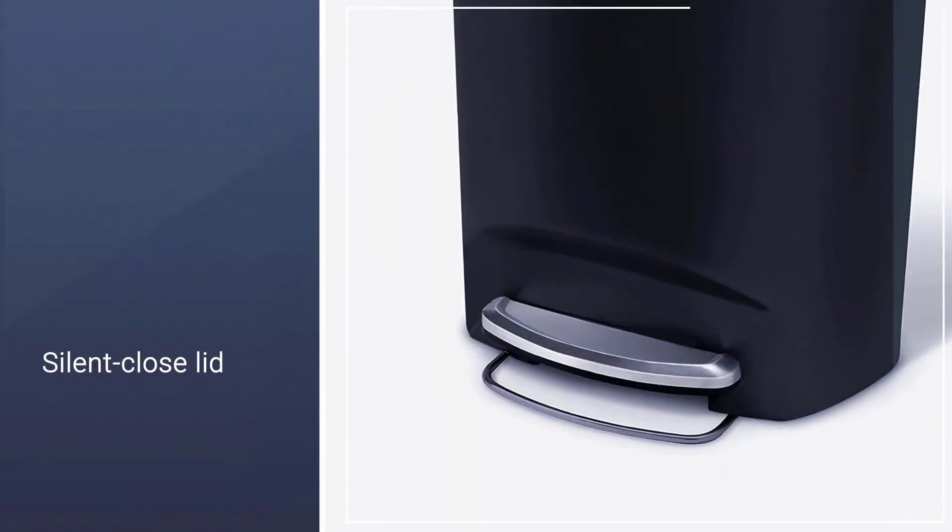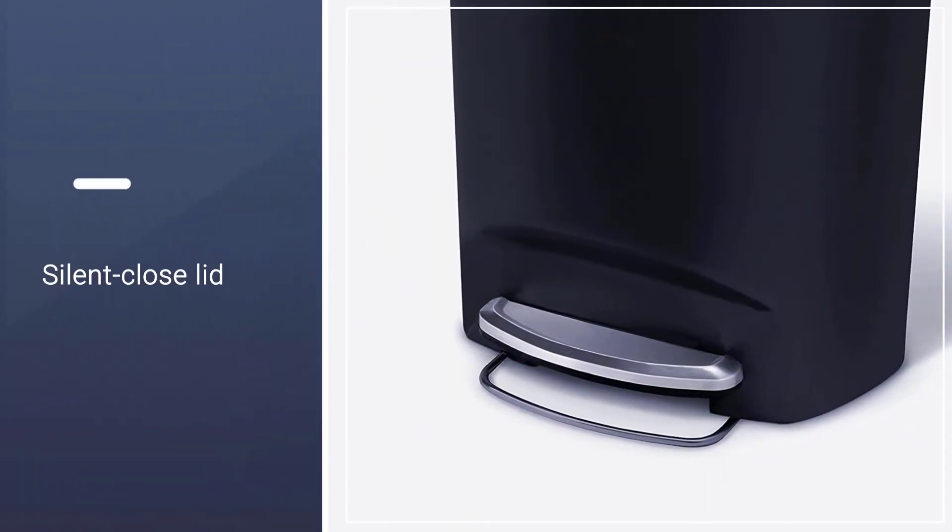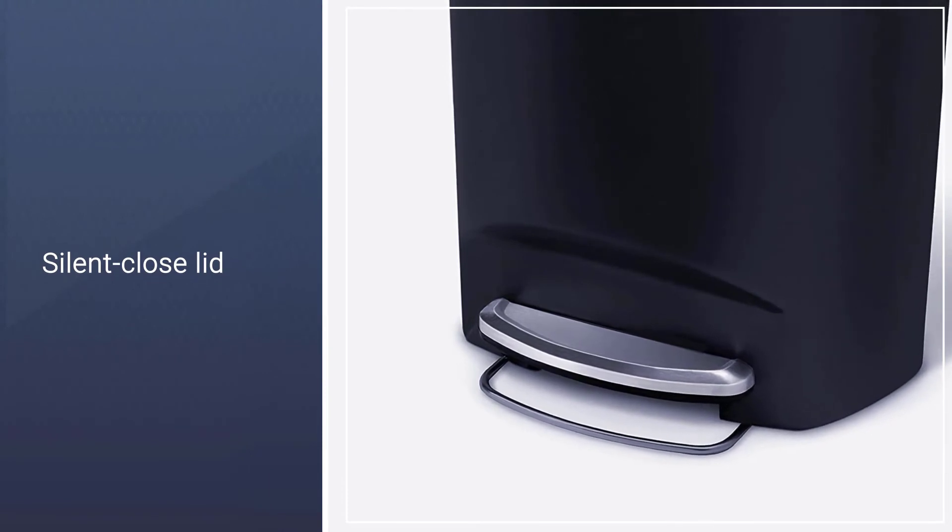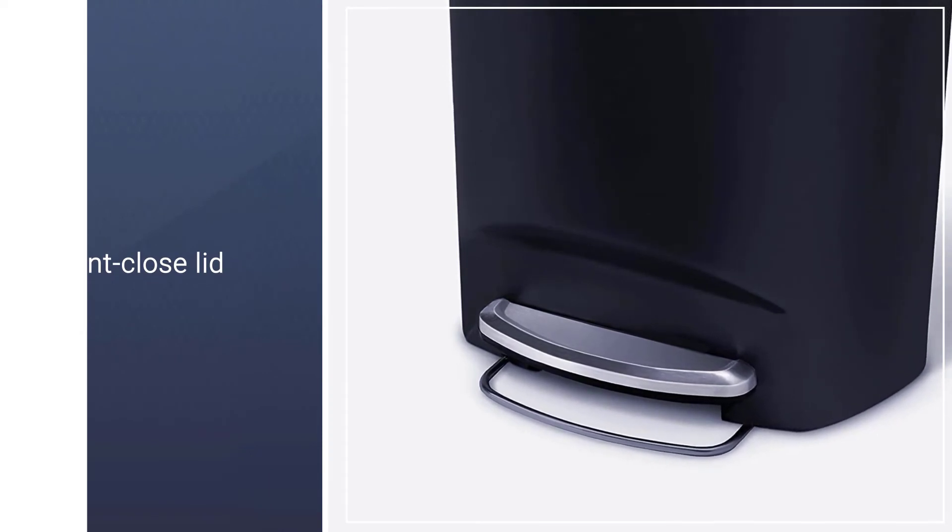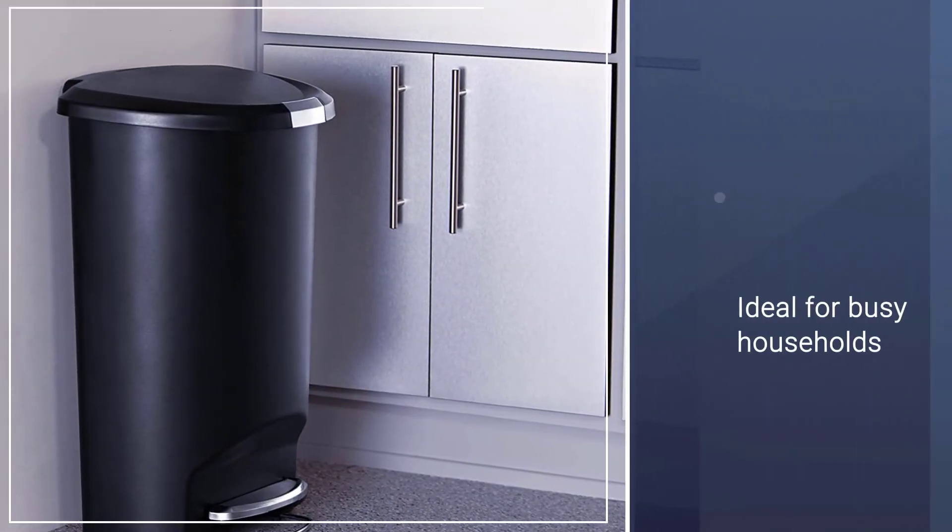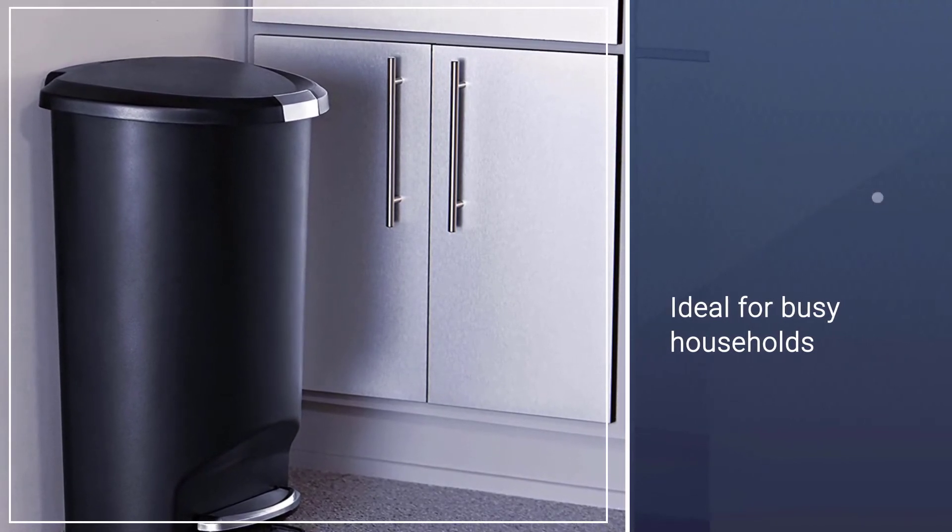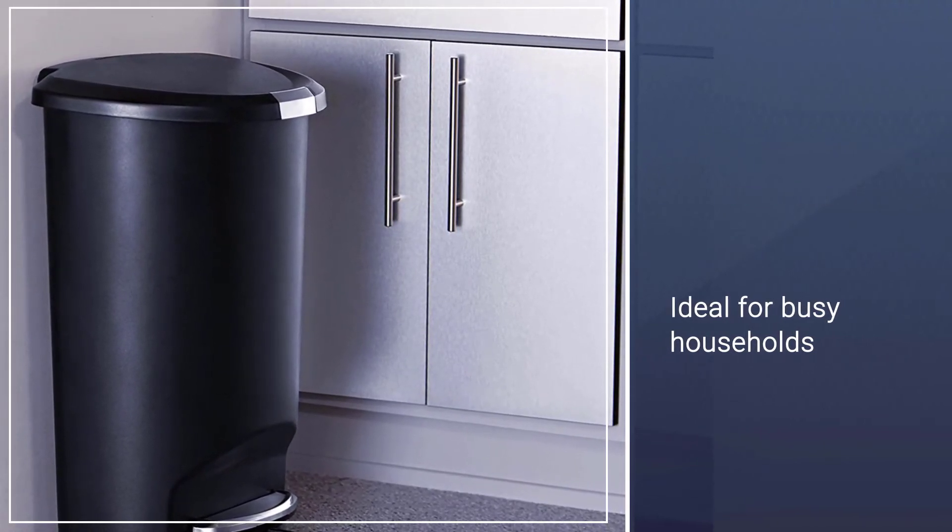Its semi-round shape with a flat back provides easy placement against your wall, keeping it out of the way. The body is made of fingerprint-proof plastic that is easy to clean.